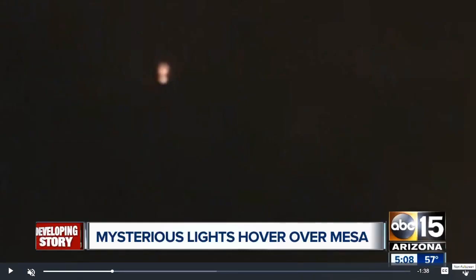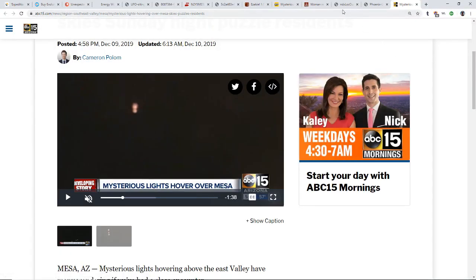Right off the bat it reminded me of two things. For one, this color and this type of orb reminded me so much of one that we saw over in Charleston, well Kiawah Island to be exact.